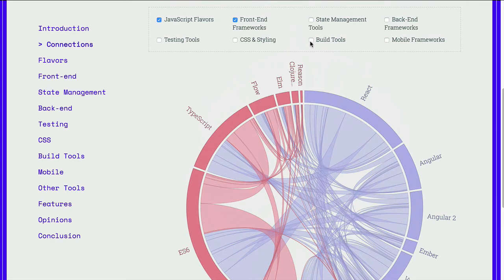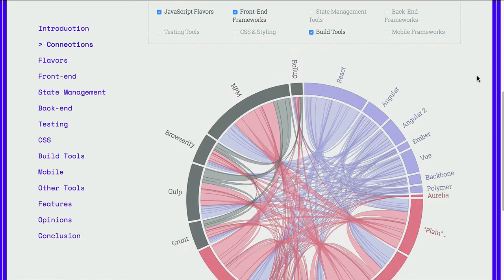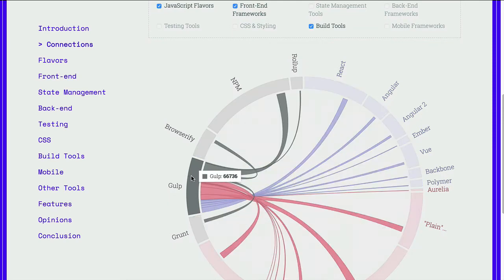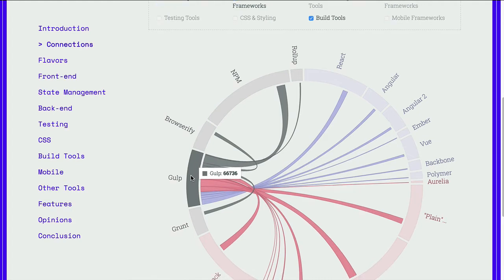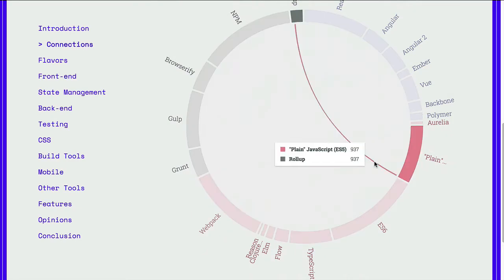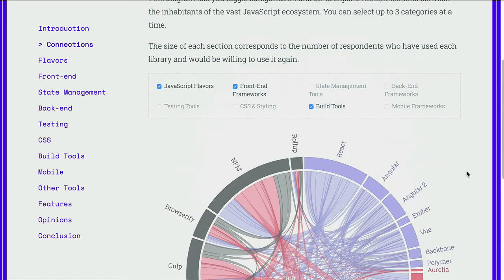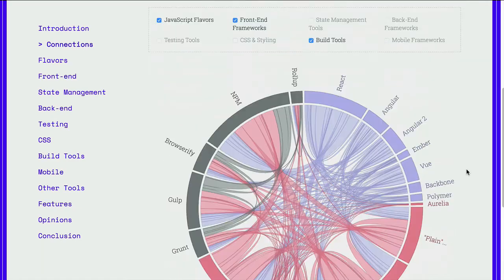You can use a total of three categories at a time. So if I click on Build Tools and take a look at Gulp, I can then see where the connections are. It's interesting that with something like Build Tools, there are connections to the other Build Tools, so developers are using more than one Build Tool. An interesting chart to take a look at in Connections.